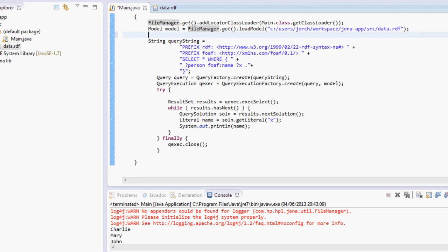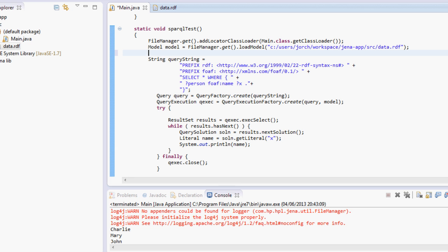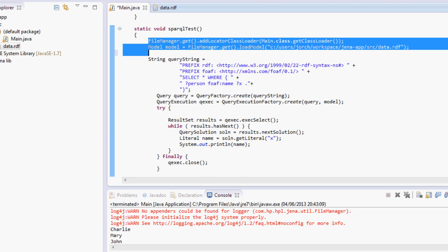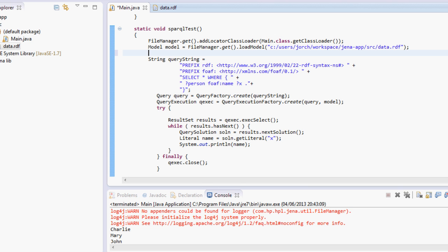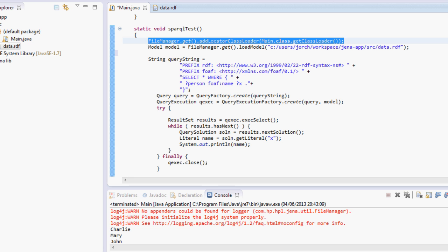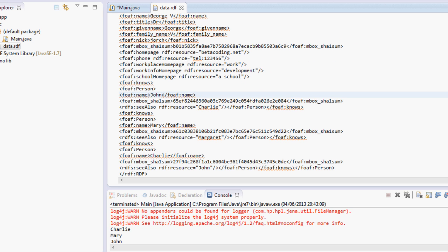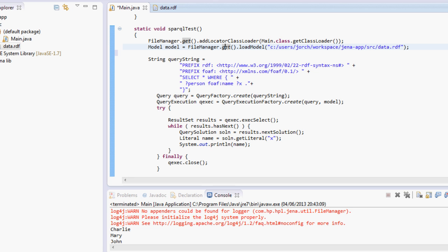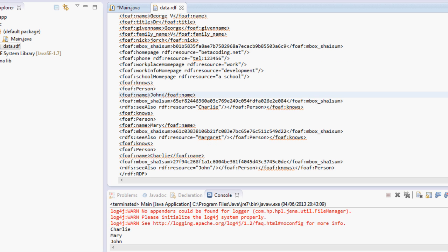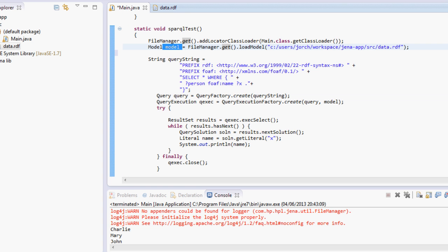What we're going to do is a method called SPARQL test. The first thing you need to do is load your RDF data into a Jena model. We first load our file manager and with this file manager we're loading this RDF file into a Jena model. The model basically contains all the data that was declared using the RDF format and stores it over here so we can query this model.